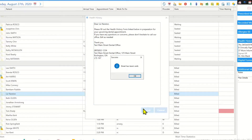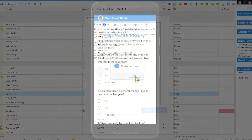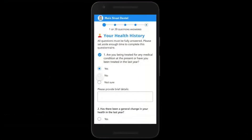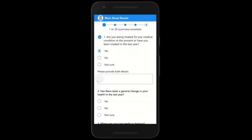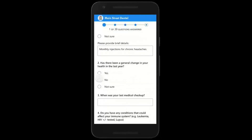The email contains a button which is a link to a web page. Because it connects to a web page, there is no PHI sent via the email, which as mentioned earlier is not secure.